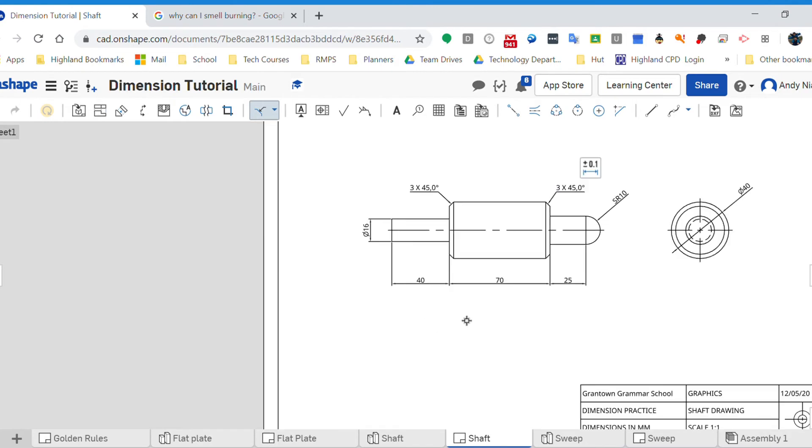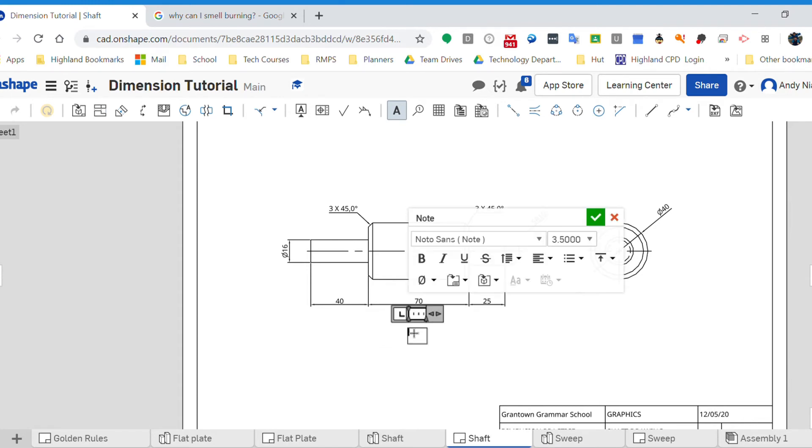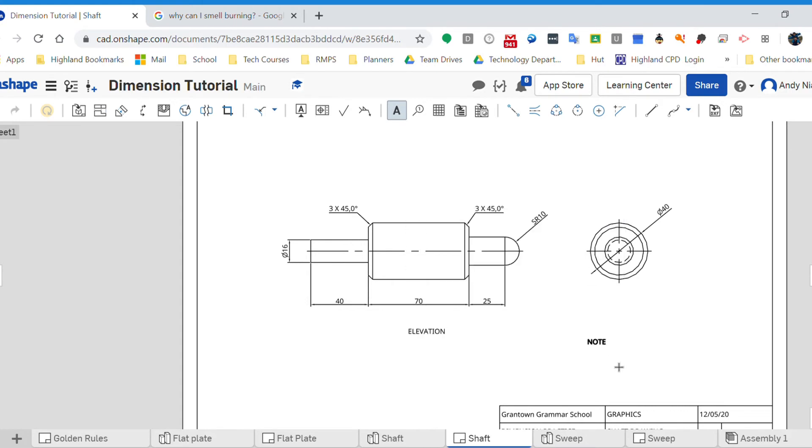So just those few sizes and I've got that completely dimensioned. I'm going to drop in my elevation and my end elevation over here.